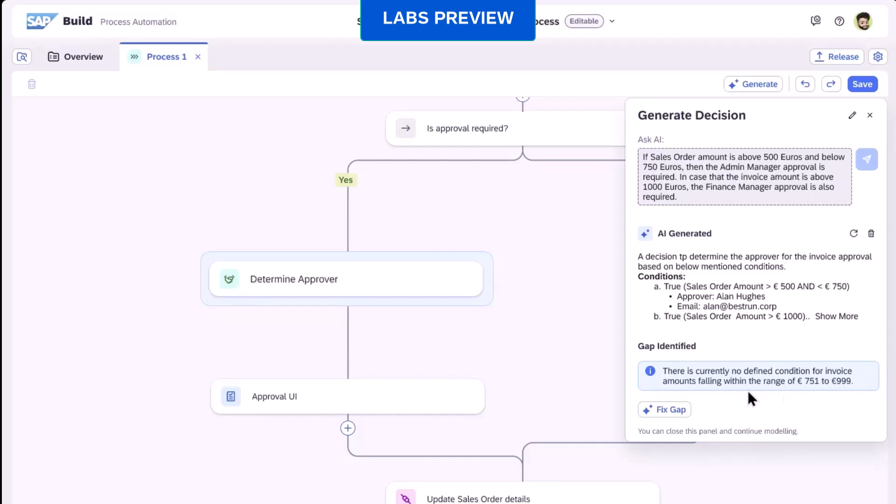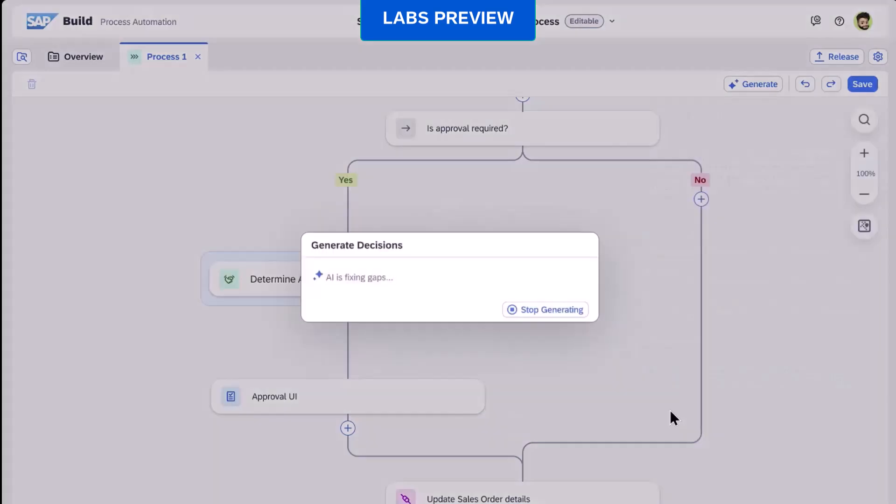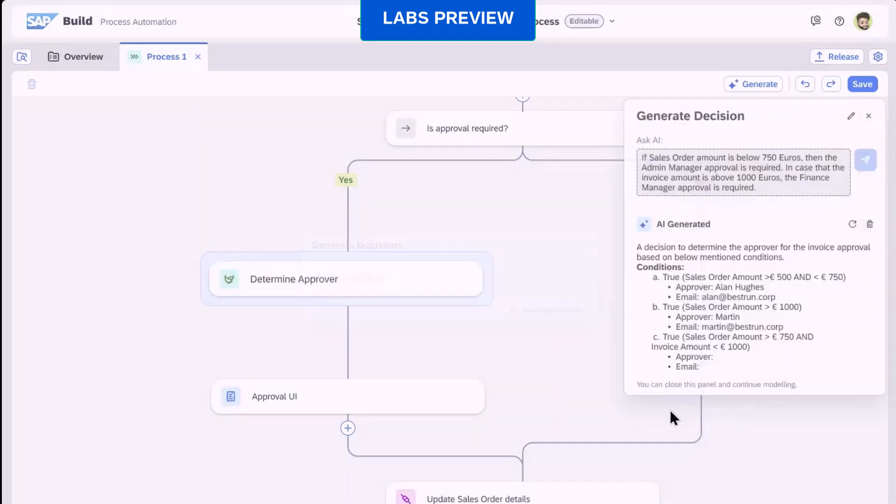The new decision table, which was generated fully automatically, has been added as a new process step inside the logic of my approval workflow.